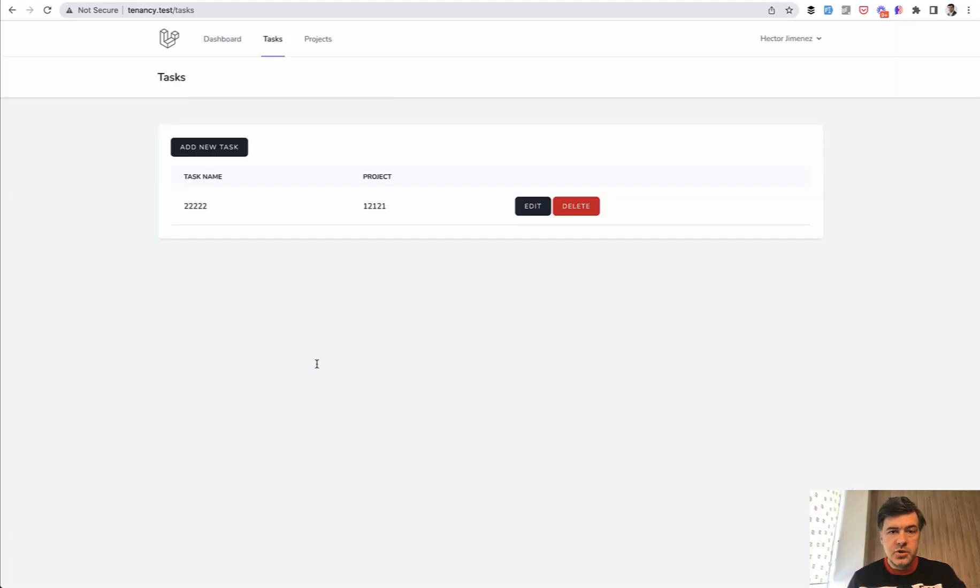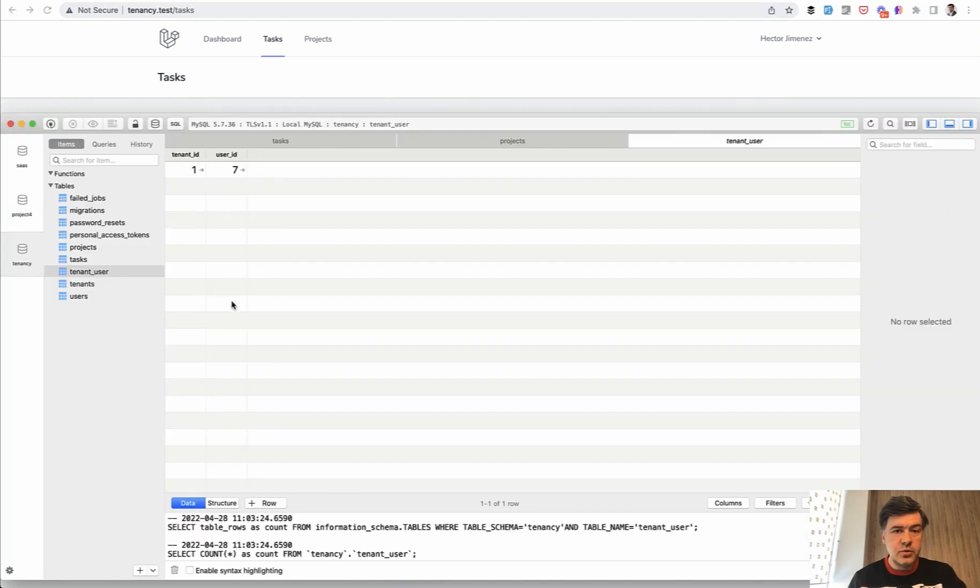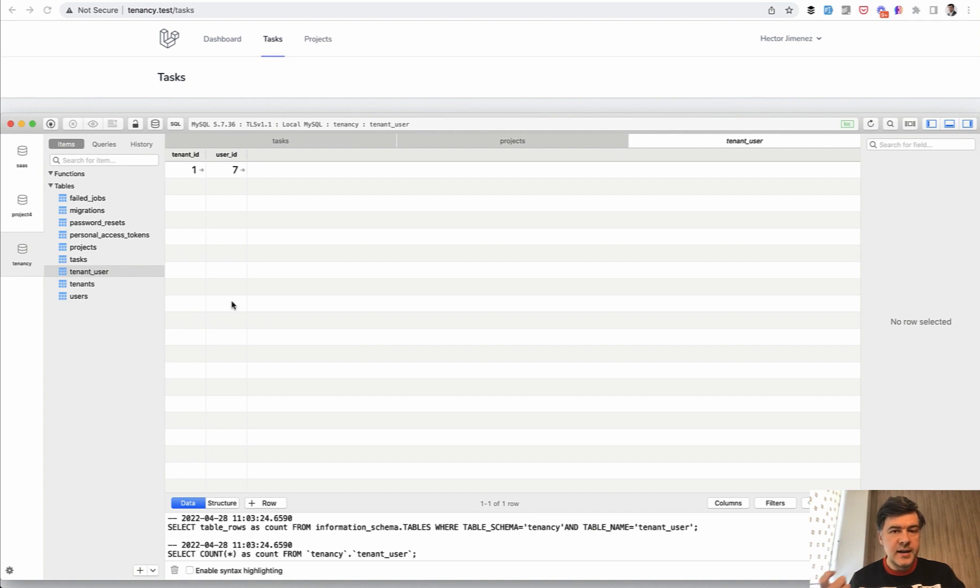Now let's take care of the situation of multiple tenants per user. We have the database structure already so we have tenant user pivot table and we have a choice where to save the active tenant. Basically two choices that I would suggest.